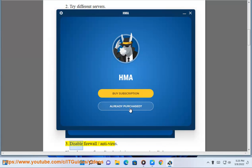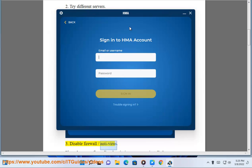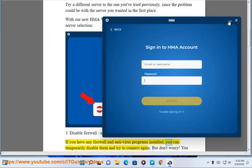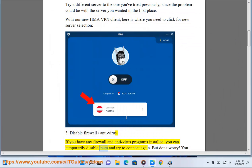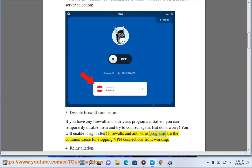Step 3: Disable firewall or antivirus. If you have any firewall and antivirus programs installed, you can temporarily disable them and try to connect again. But don't worry — you will enable it right after. Firewalls and antivirus programs are the common cause for stopping VPN connections from working.